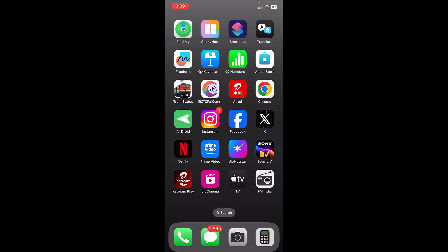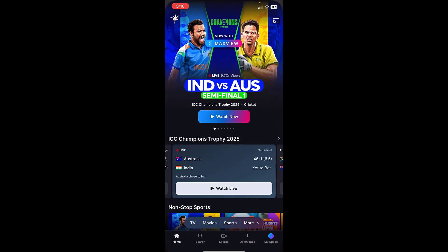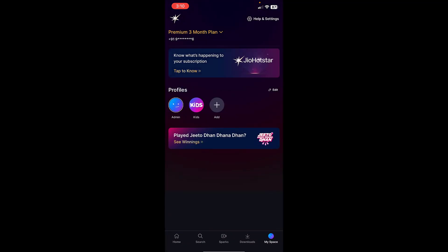Hey guys, welcome back. I'm MJ. In this video I'll show you how to log in and watch Geo Hotstar on another phone, tablet, or smart TV. This is my iPhone and I have already logged in to my Geo Hotstar account. As you can see, here is my account and my phone number. I want to log into my Android phone and also my smart TV. I'll show you a simple and easy way.